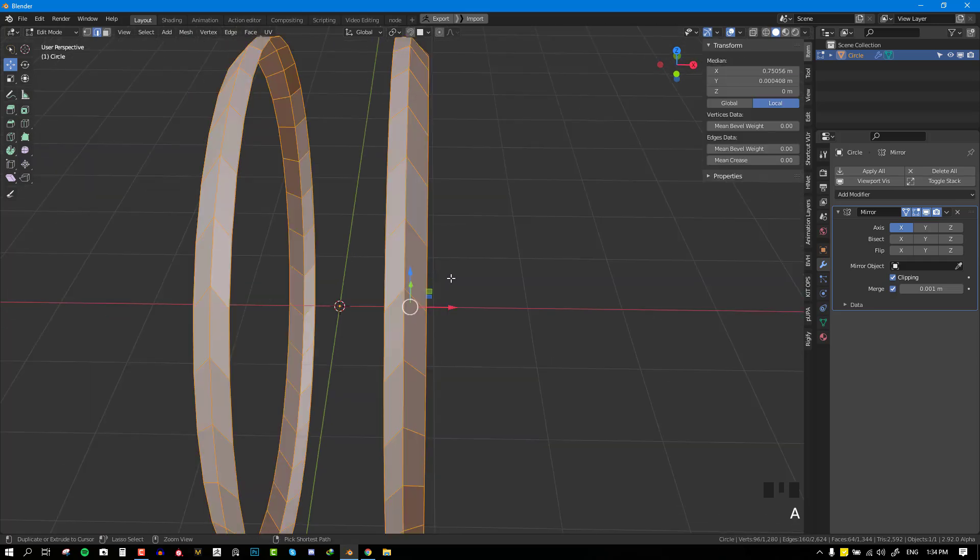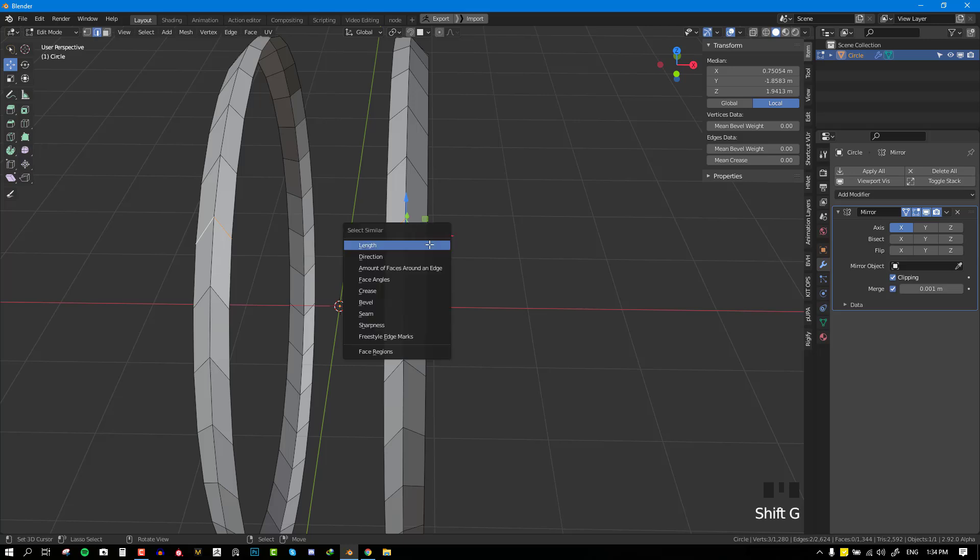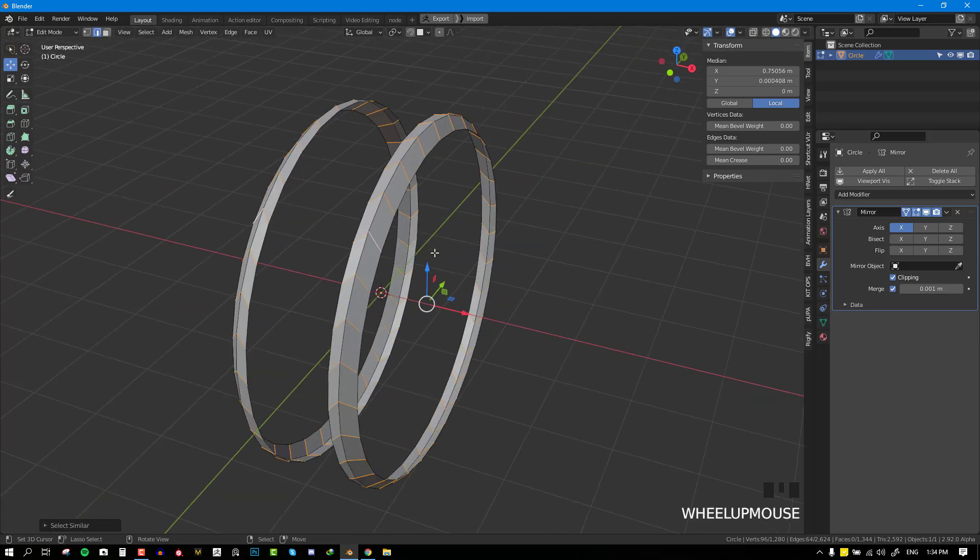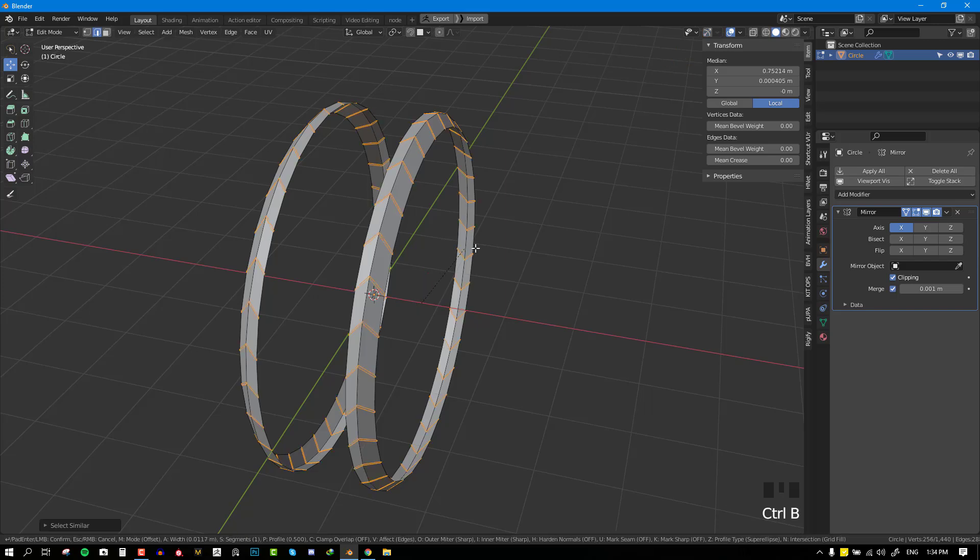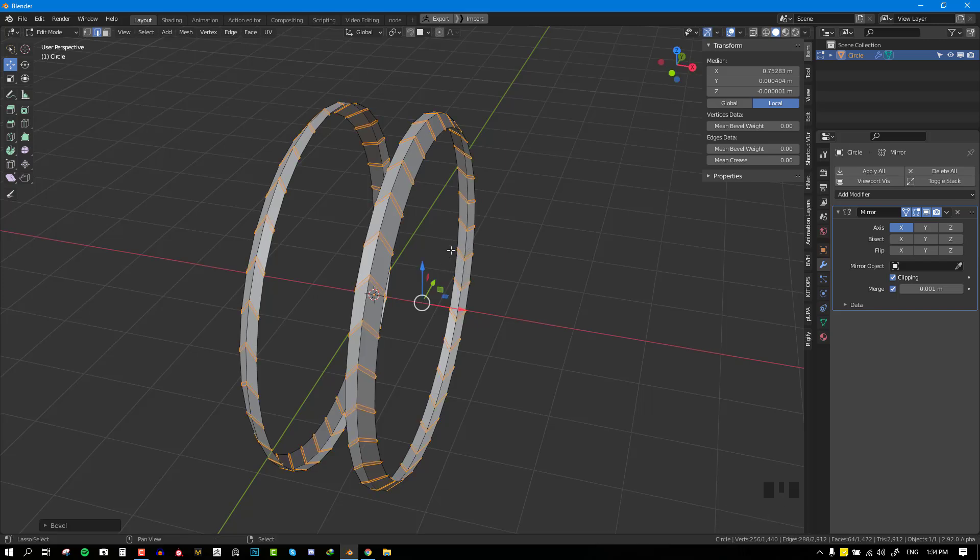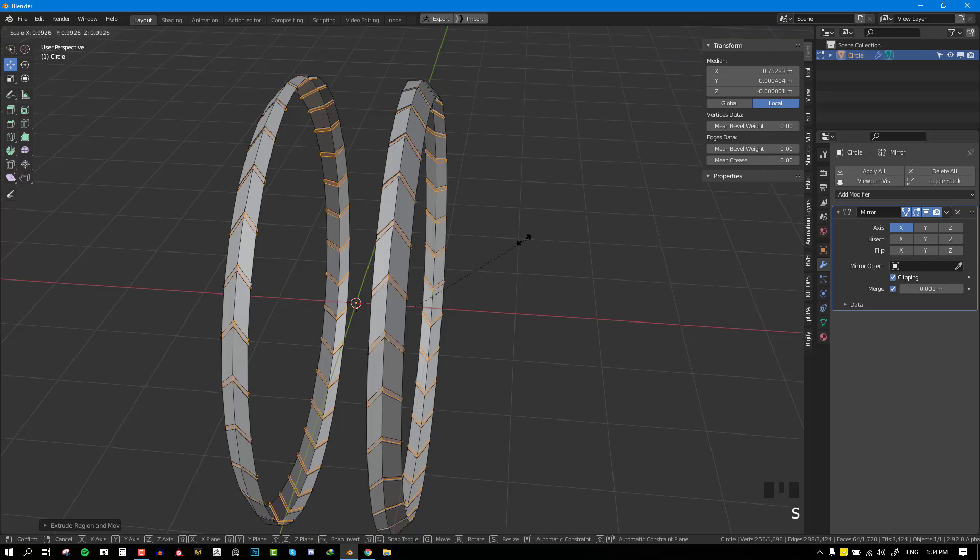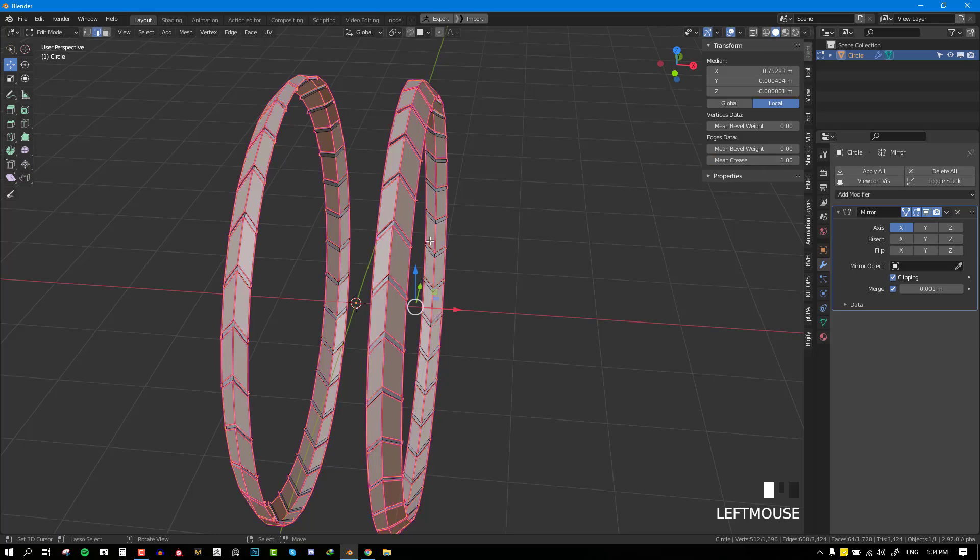you want to select the particular edge or just any random edge, hit Shift G and select Length. Then you can bevel it one more time and extrude it inwards. You want to invert the selection and add a mean crease.